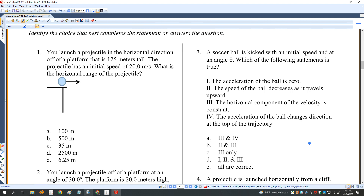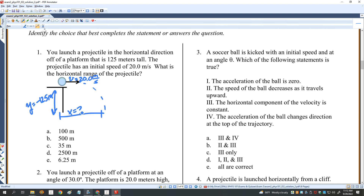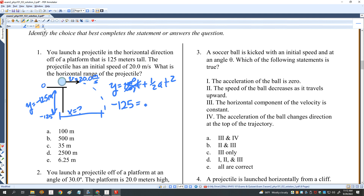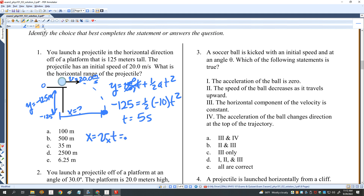You launch a projectile in the horizontal direction from a platform 125 meters tall with an initial speed of 20 meters per second. I want to know the horizontal range. First, find T by analyzing the Y motion. Since V0_Y is zero, negative 125 equals one-half times negative 10 times T squared, so T equals 5 seconds. Now the X displacement: V_X times T equals 20 meters per second times 5 seconds, which equals 100 meters. So A is the right answer.